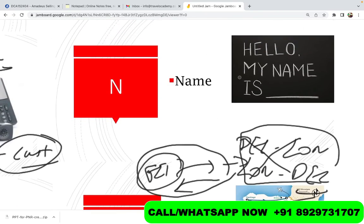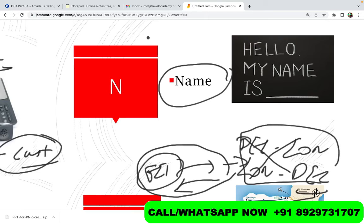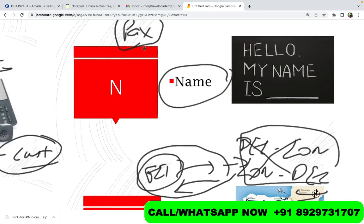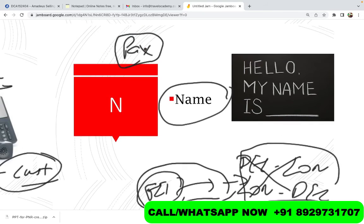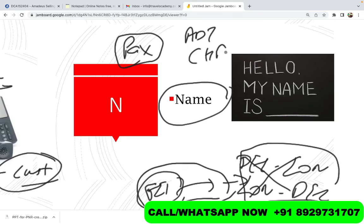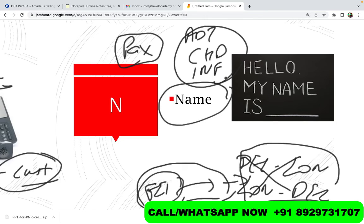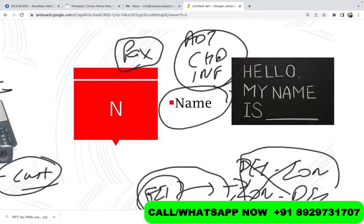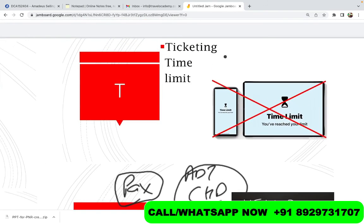N stands for Name — the name of the passenger. In travel terms, we call a passenger 'pax.' There are three types of passengers: an adult, a child, and an infant. Different entries apply for each type, which we will discuss in future sessions.